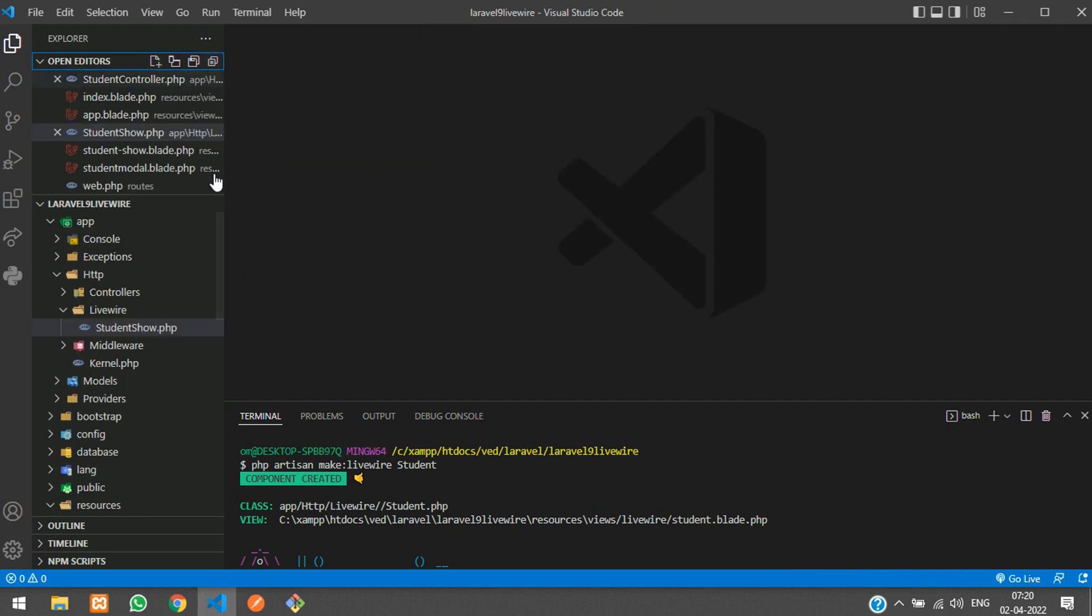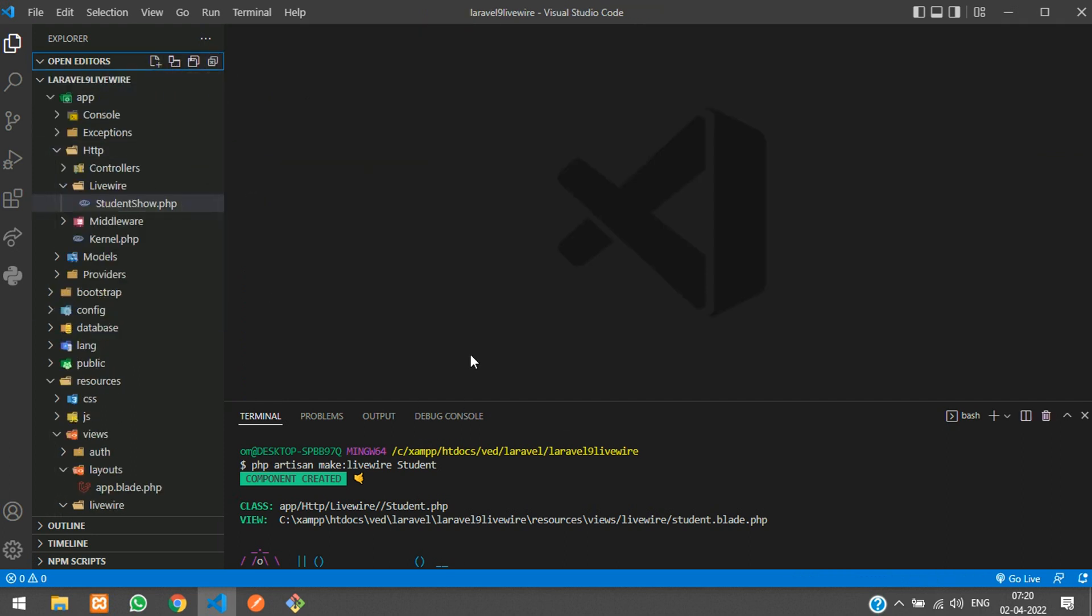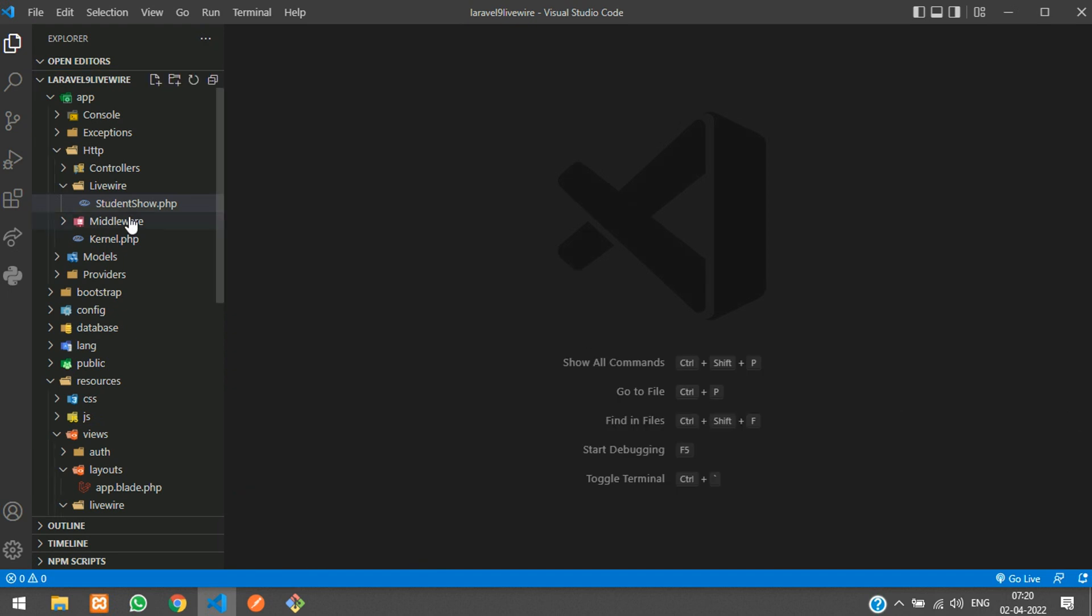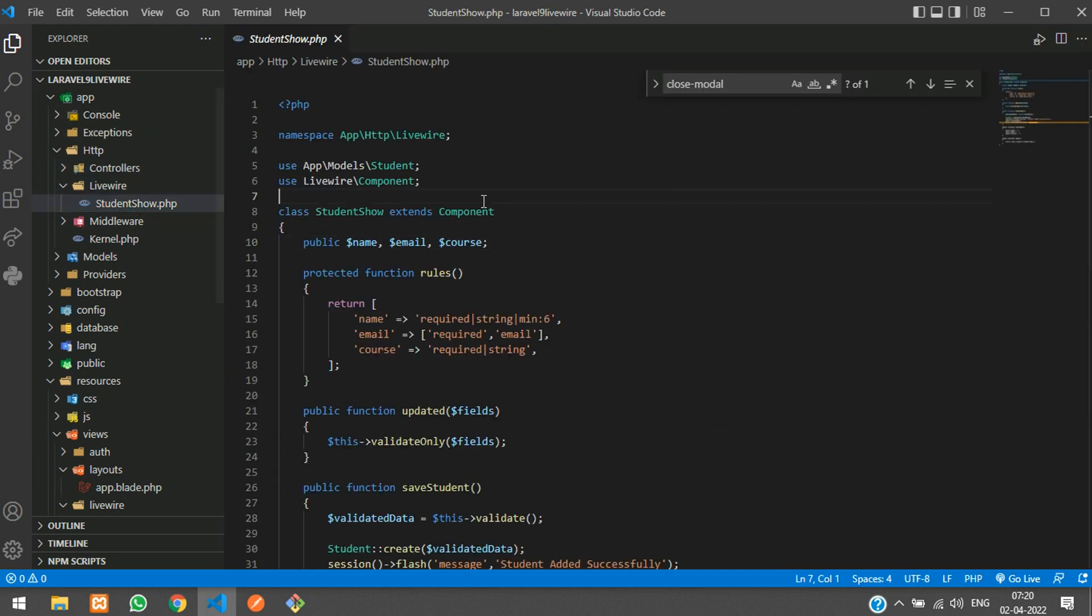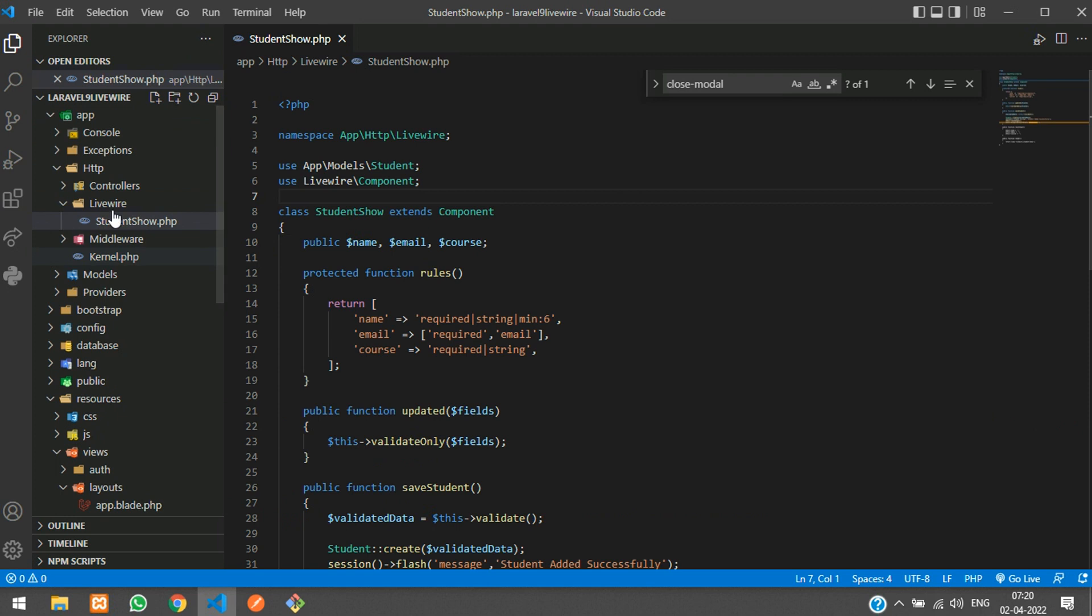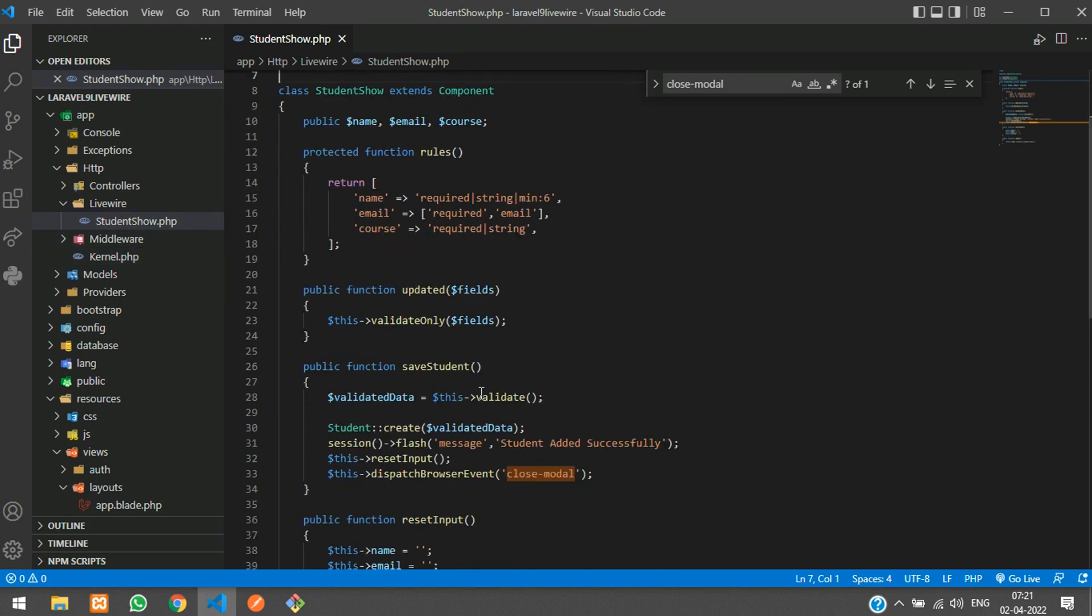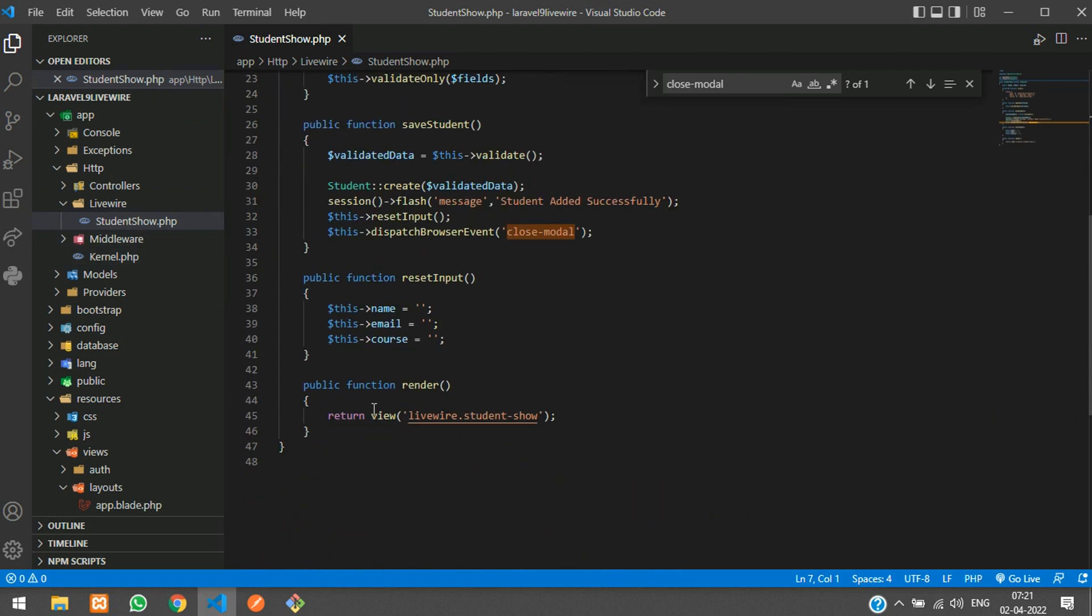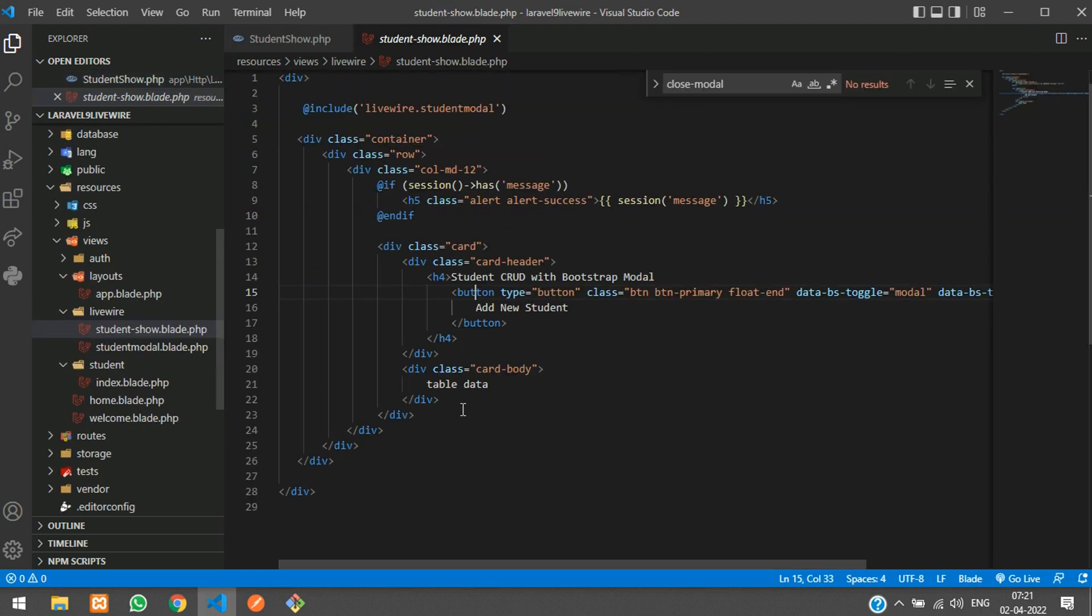Let's move to our editor and let me close all the files. First step, we need to move to our Livewire component and at the render function we see a file which we have linked from the previous video.